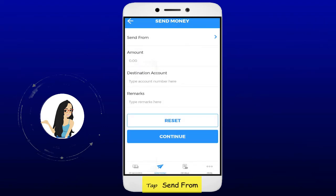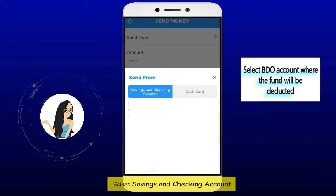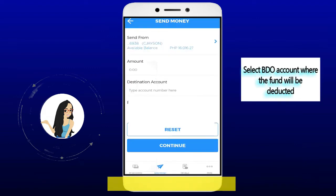Tap send from. Select savings and checking account.